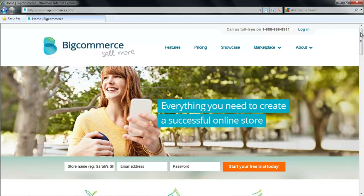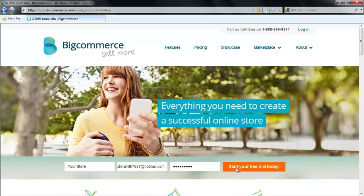Open your web browser and type www.bigcommerce.com. Enter the name of your store, your email address, and a password for your account, and click on the Start Your Free Trial Today button.